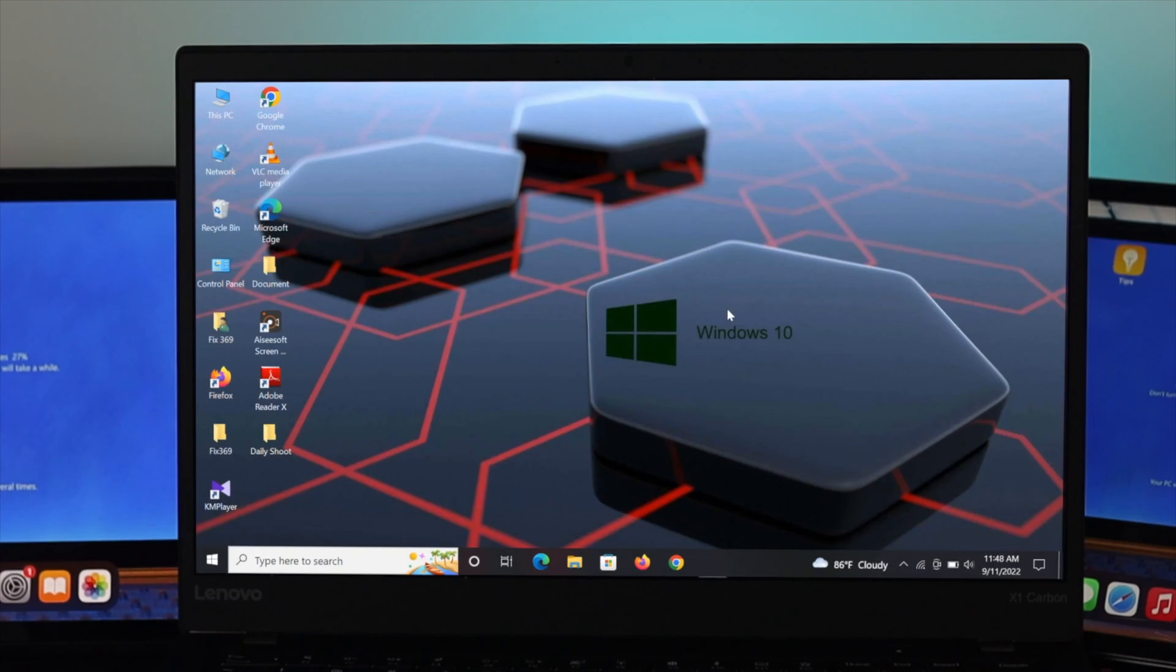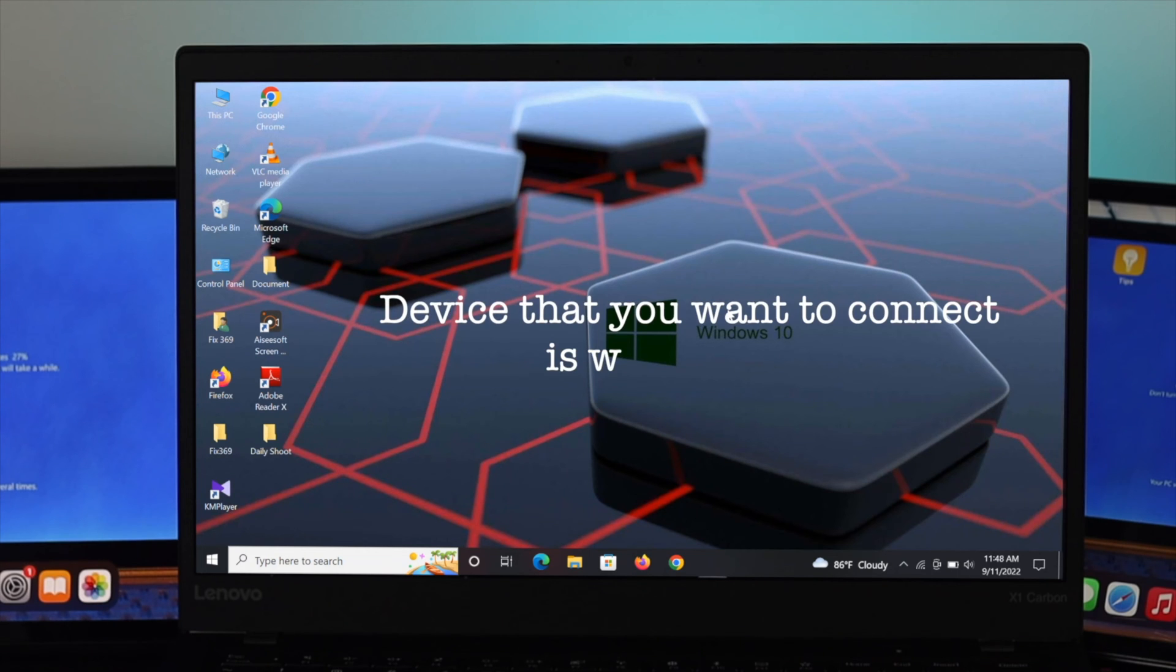But before doing any of this process, just make sure that the device you really want to connect is absolutely OK.